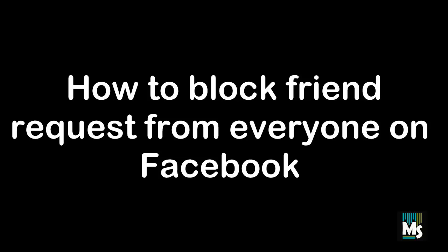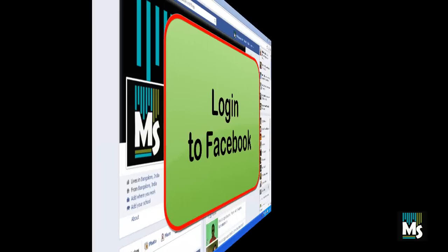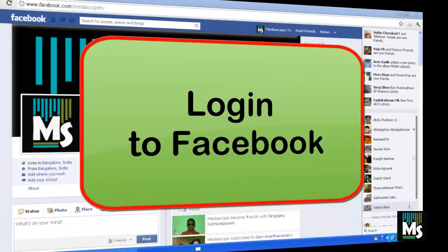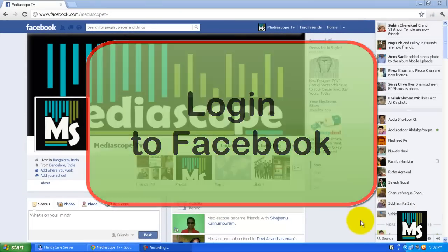Hi everyone, in this video we are going to show you how to block friend requests from everyone on Facebook. Login to your Facebook account by entering your username and password.